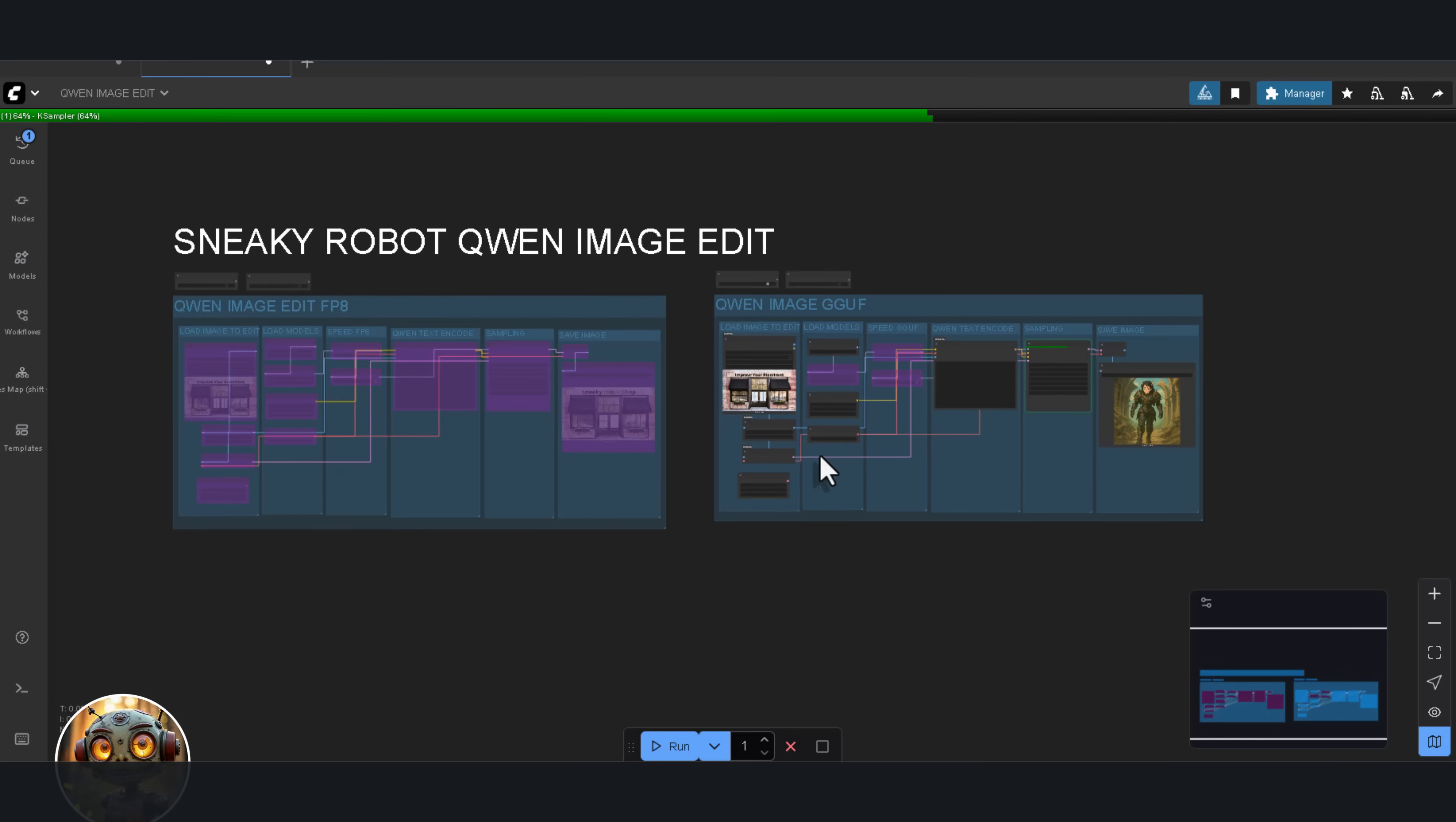But there's one thing that always bothered me about Flux Context. And that's reposing. What I want is to use this like a control net. Basically feed it a reference image, feed it a pose, and then ask it to repose the image. Flux Context doesn't want to do that. ChatGPT tries, but it falls short. I seriously hope this model can handle it.